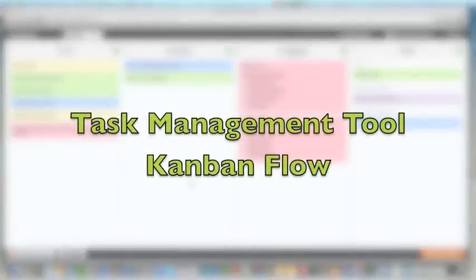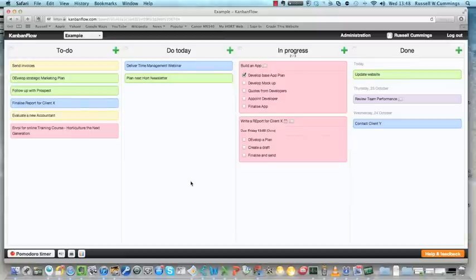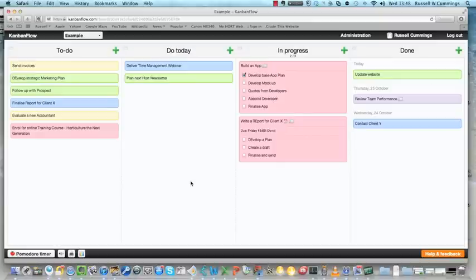Hi there, Russell Cummings here. What I'd like to do is talk to you about a great task management tool, an online tool that I've found that will help you manage your tasks. It's called KanbanFlow.com.